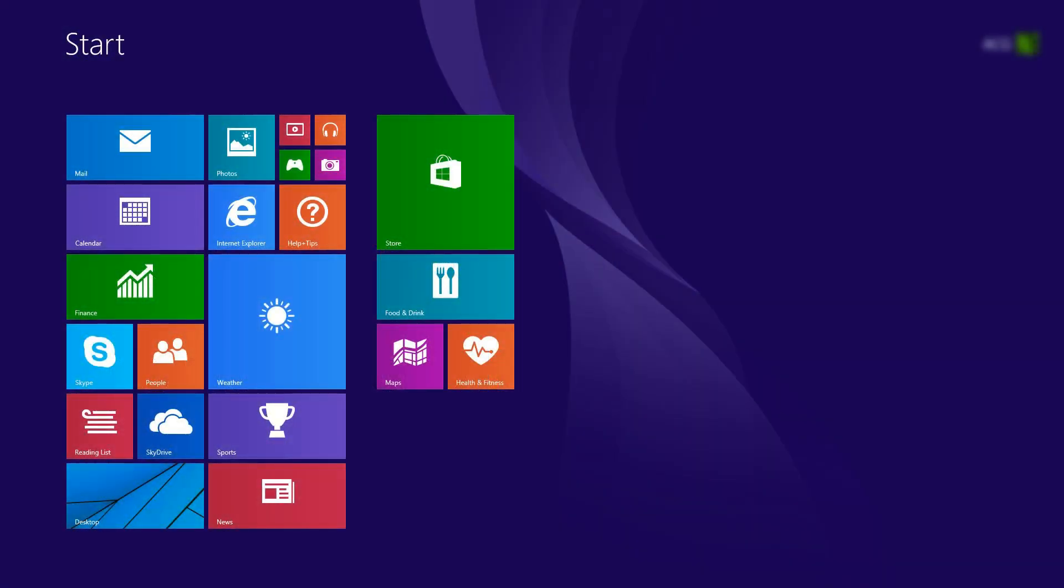In this video, we will use a mouse to select items. If you are using a touchscreen computer, you will tap the selection whenever the video says click.